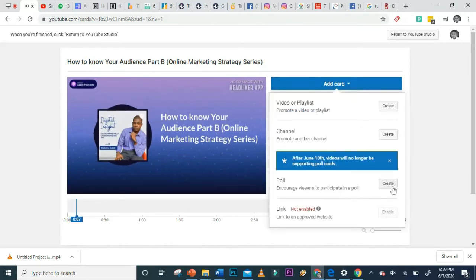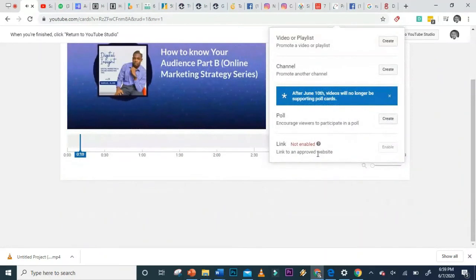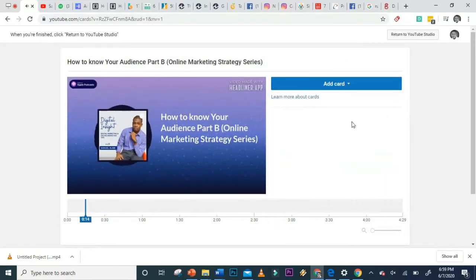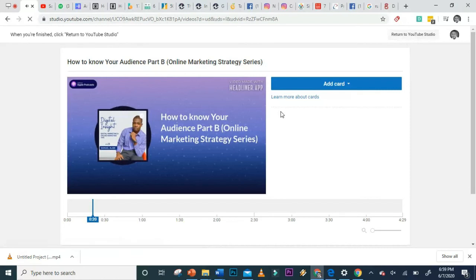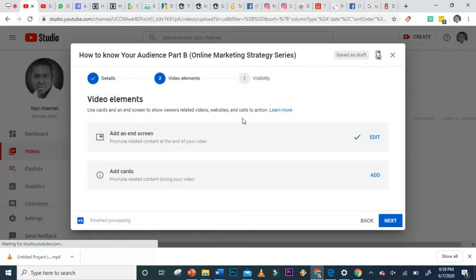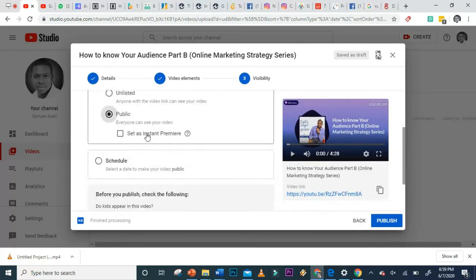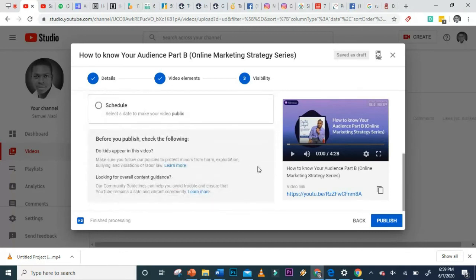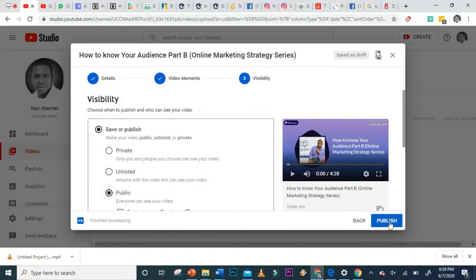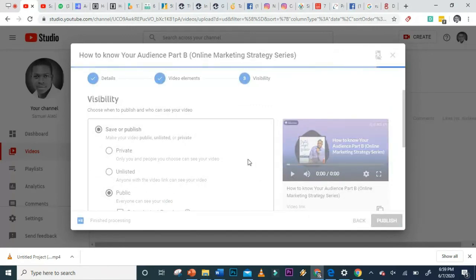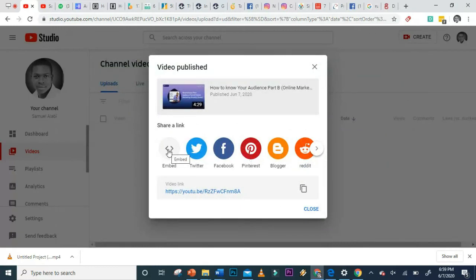With Cards, you can show a poll, promote another channel, a video, a playlist, or links at a particular moment in the video. I don't need that here, so I'll return to YouTube Studio. After that, click Next and you can set visibility — make it Private, Unlisted, or Public. We're making this one Public, so click Publish and the video goes live.